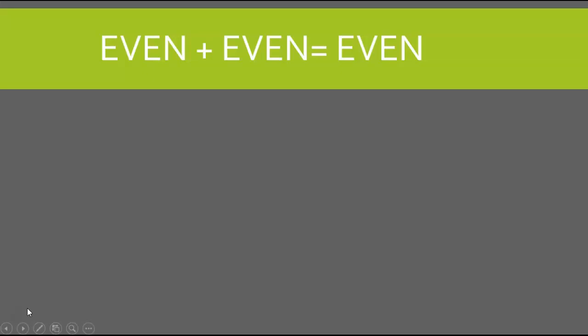The first thing that we're going to learn is that certain even numbers and odd numbers, plus even and odd numbers, will equal either even or odd.